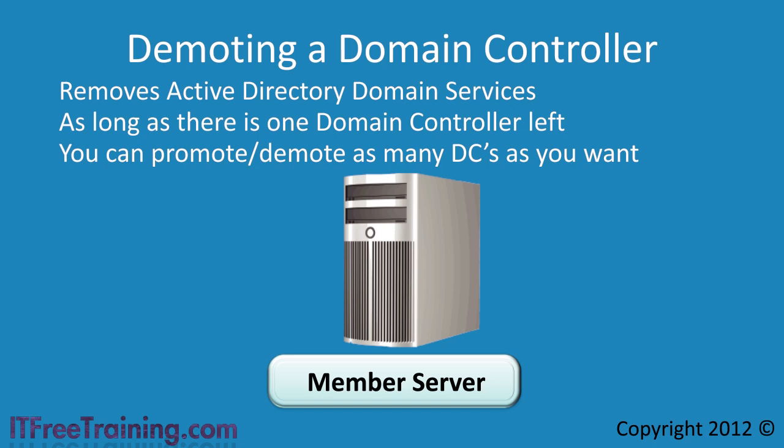If however the domain controller is the last domain controller in the domain, this will remove the domain entirely and with it the Active Directory database for that domain.